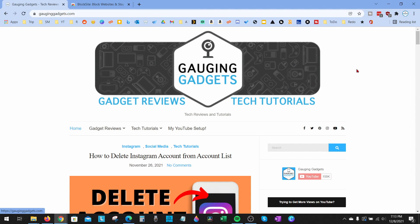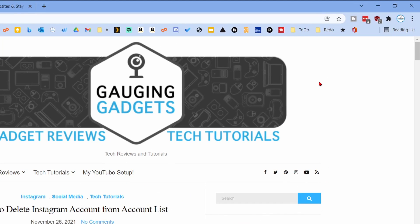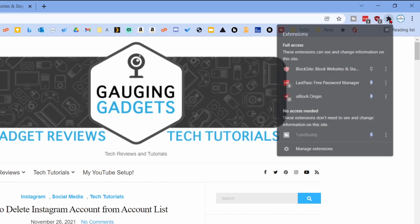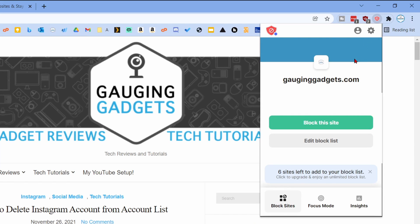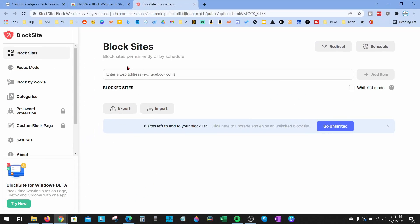...all you need to do is go up to the little puzzle piece up here in the top right, select the puzzle piece, and then you'll see the extension right here. When you select the extension, you can block the current site or edit the block list, which will take you to where you can add or remove sites from the block list.